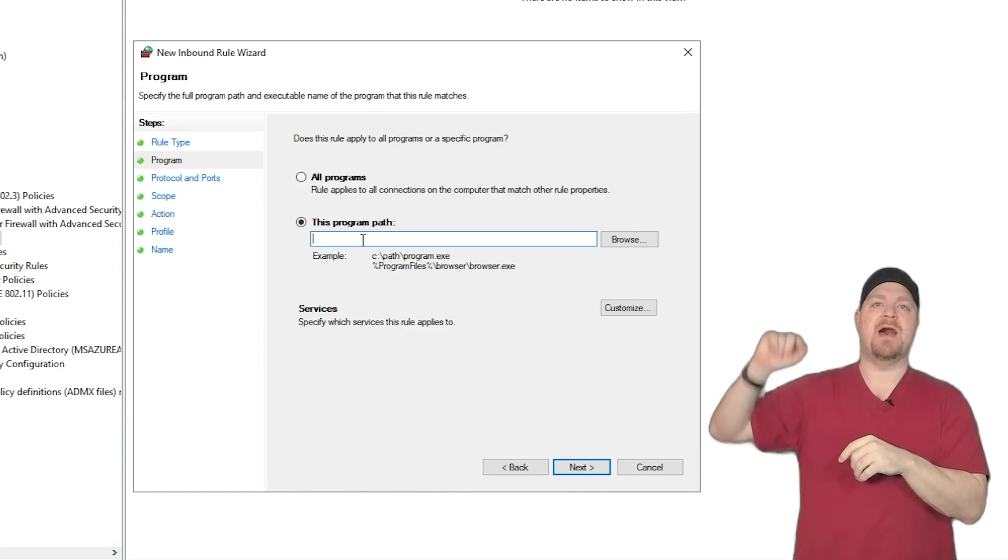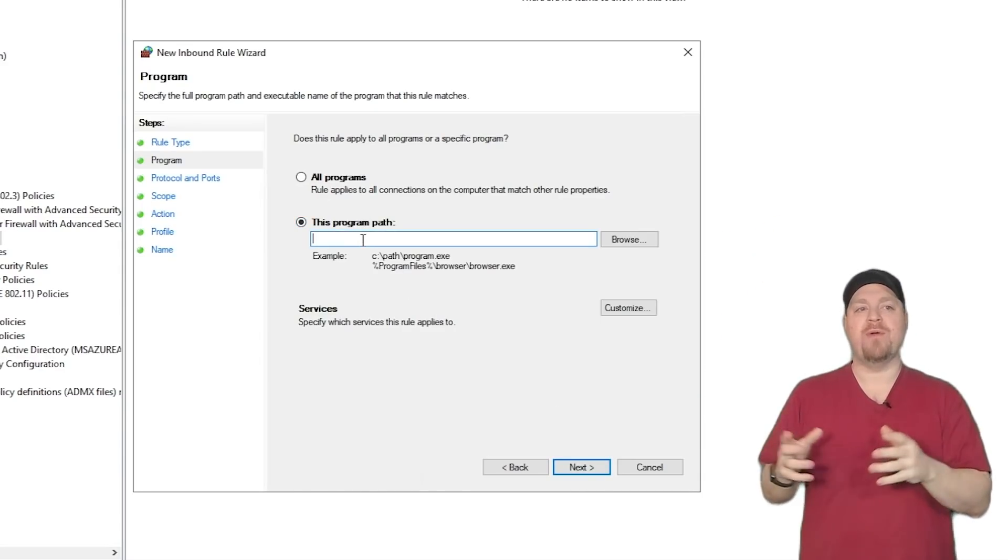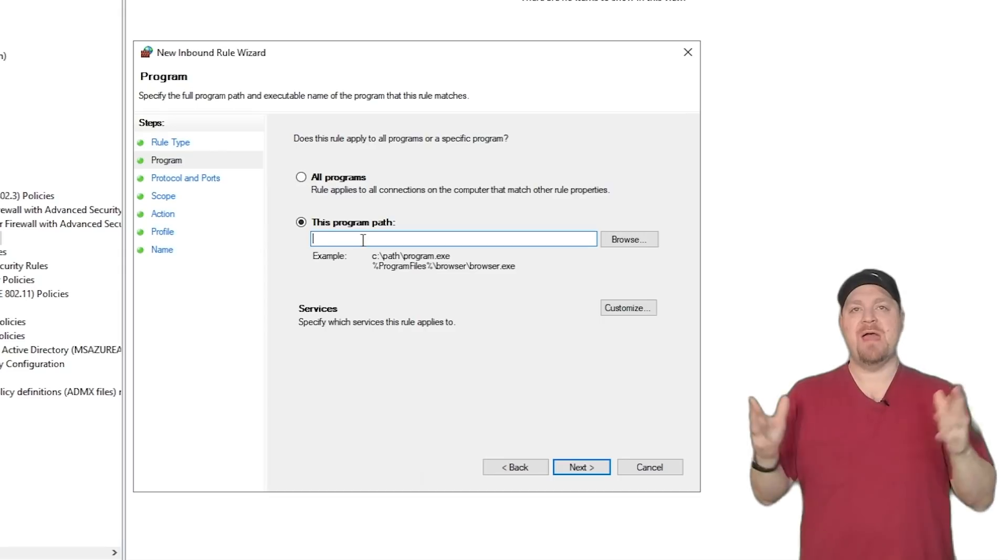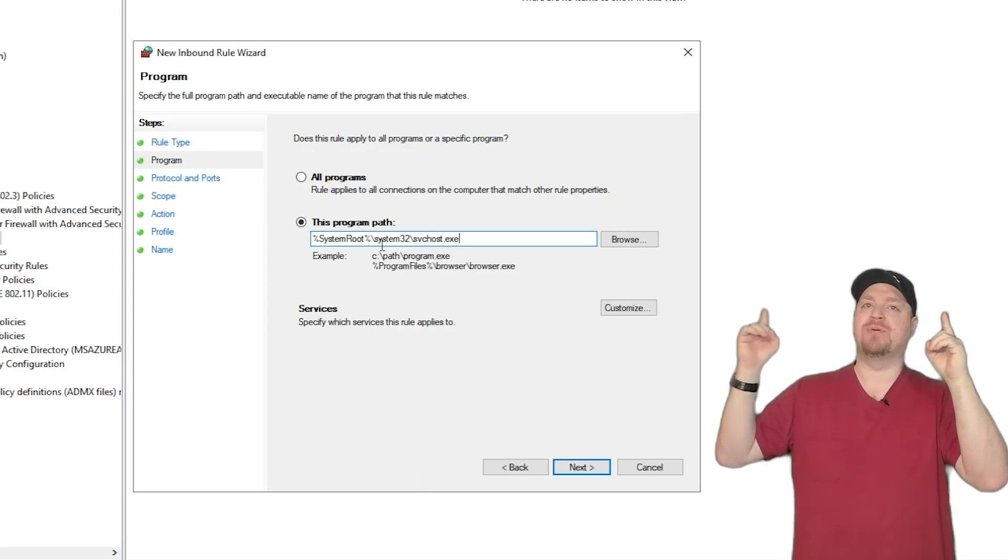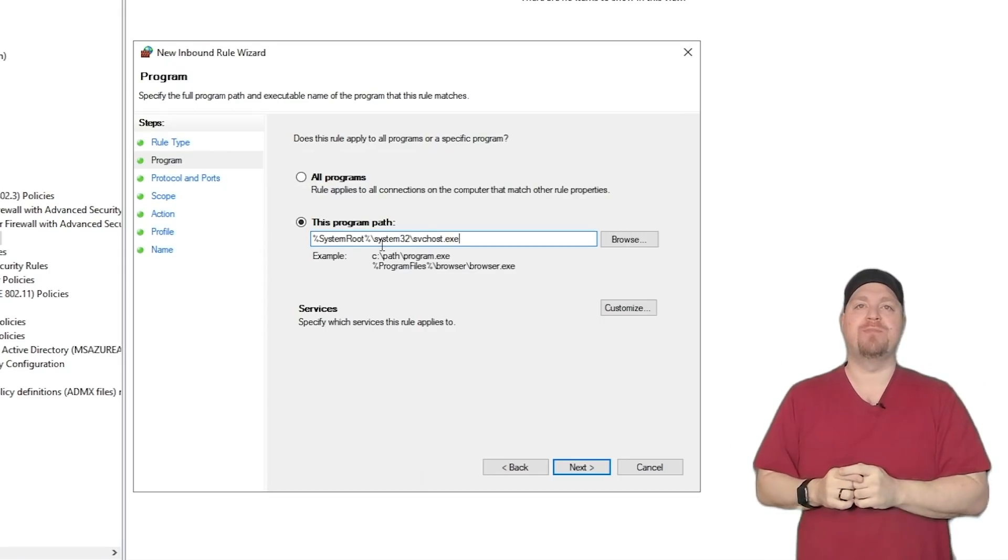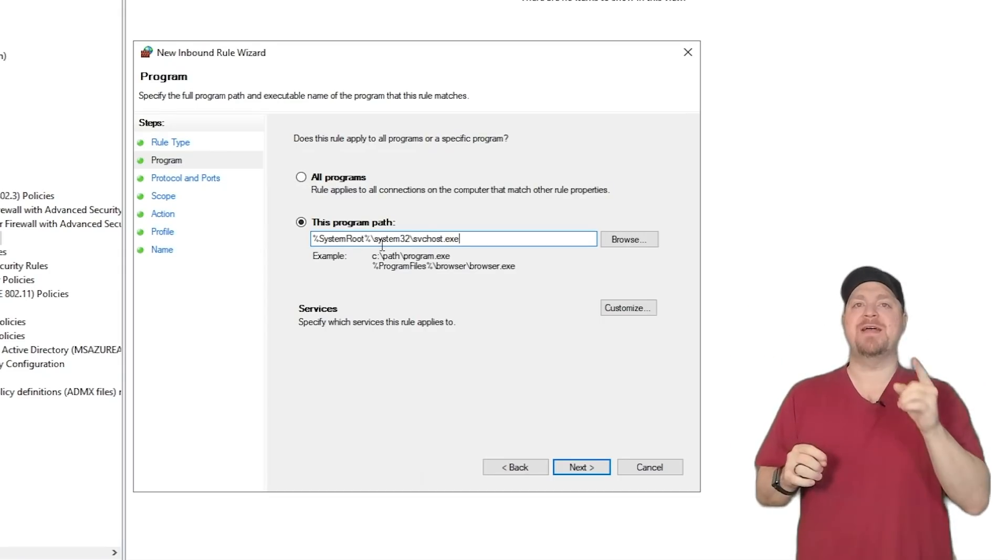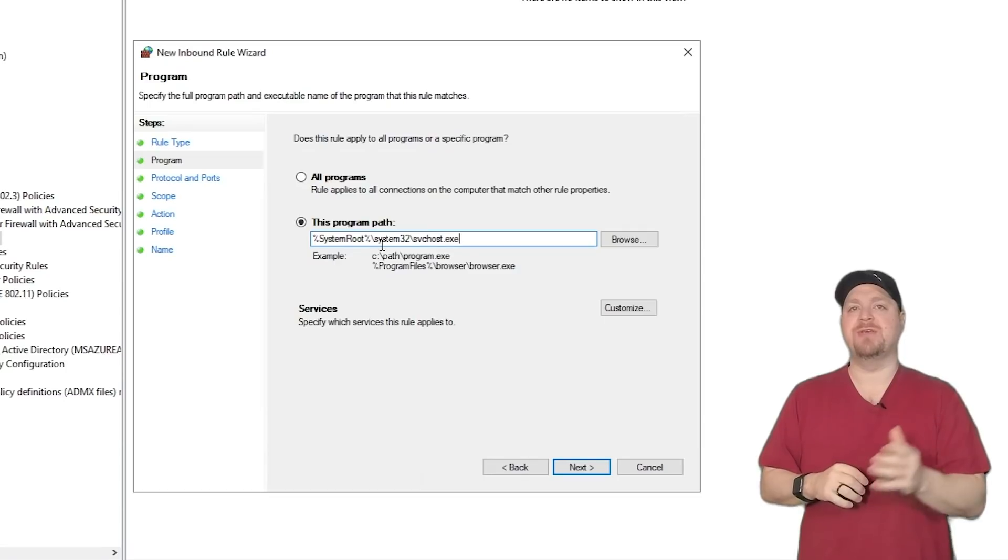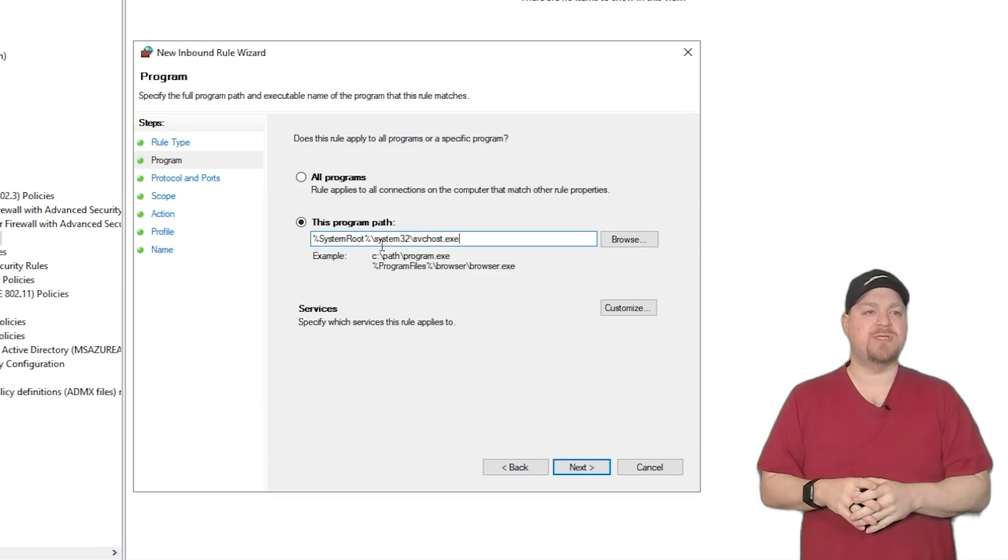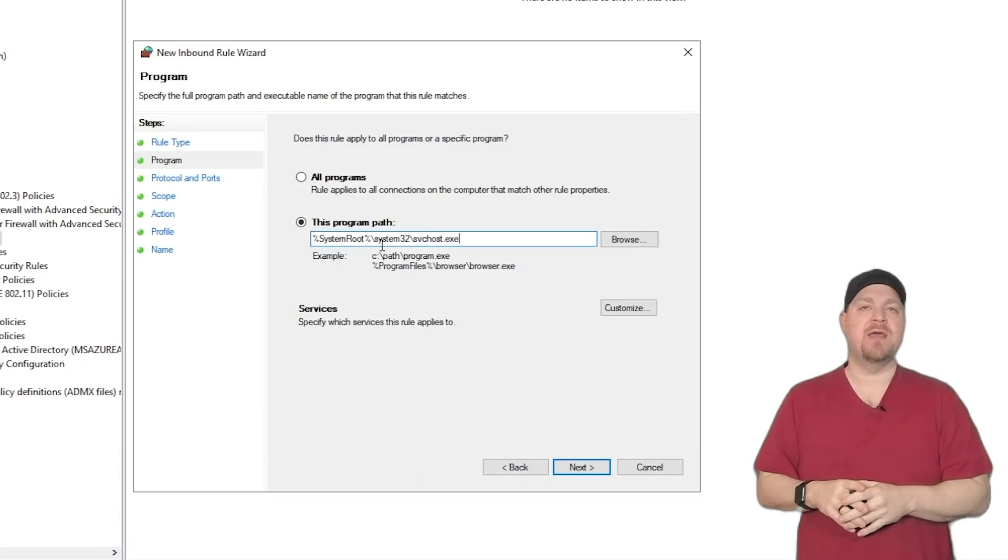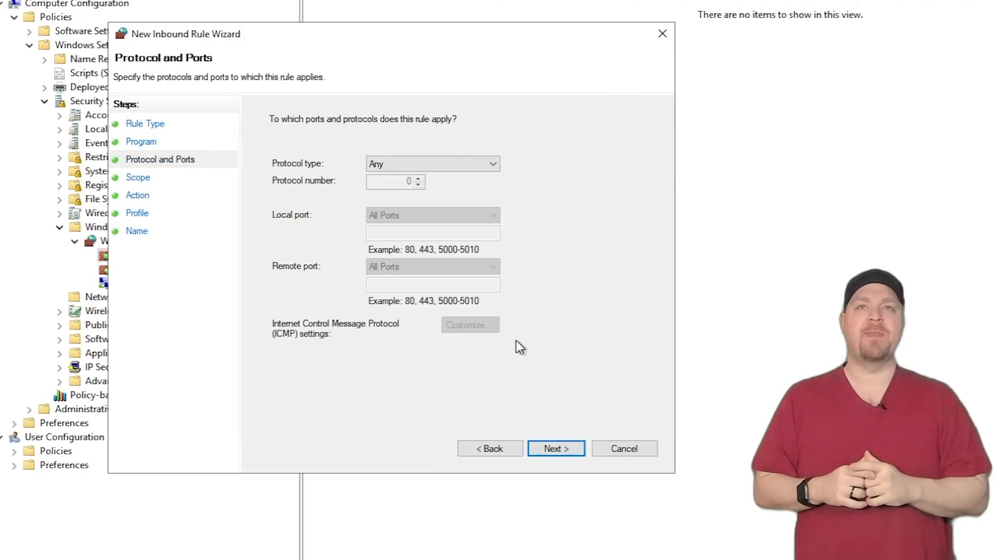And then on our next screen here, we want to select the second option, a program path. And we're going to put in exactly %systemroot%\system32\svchost.exe, and hit next.